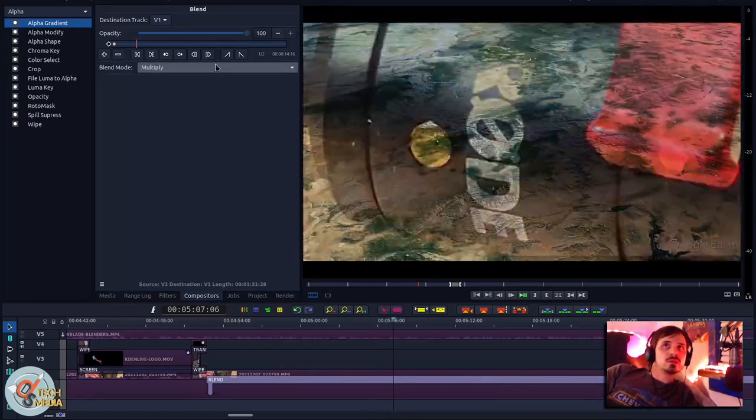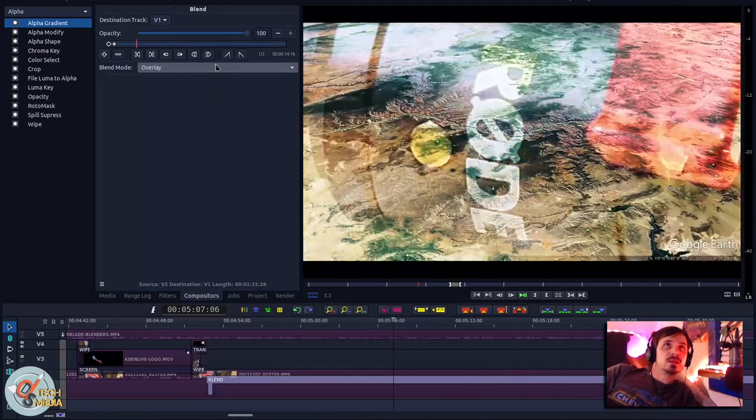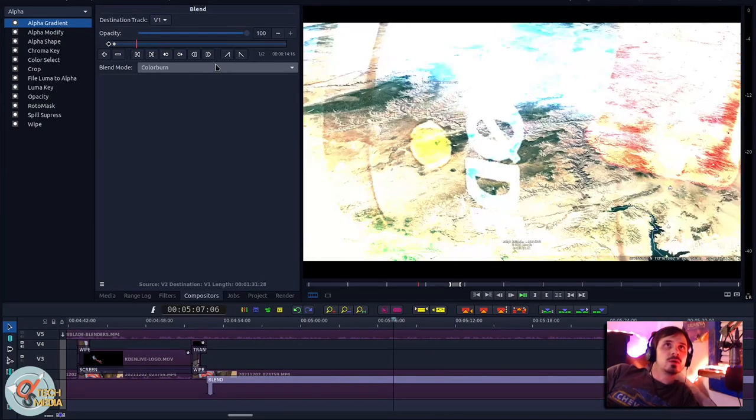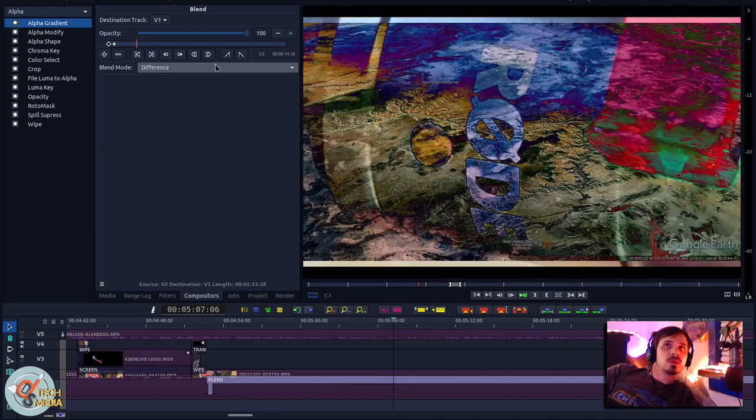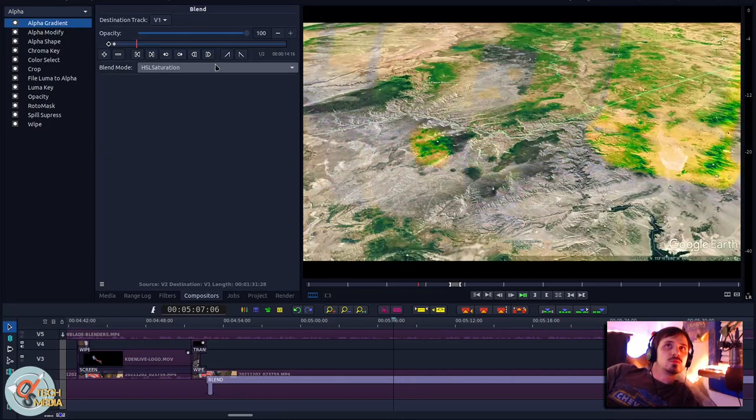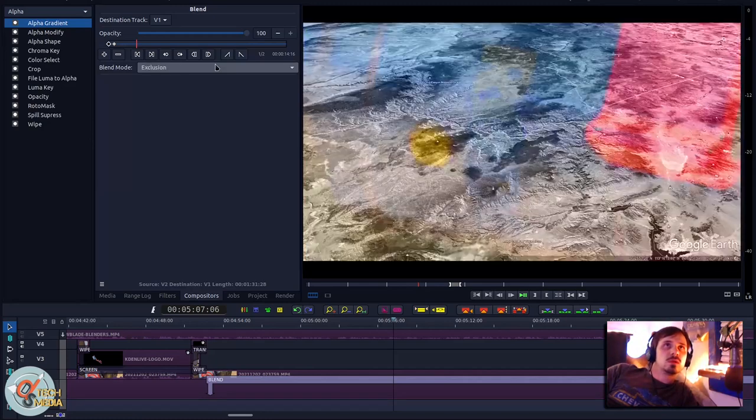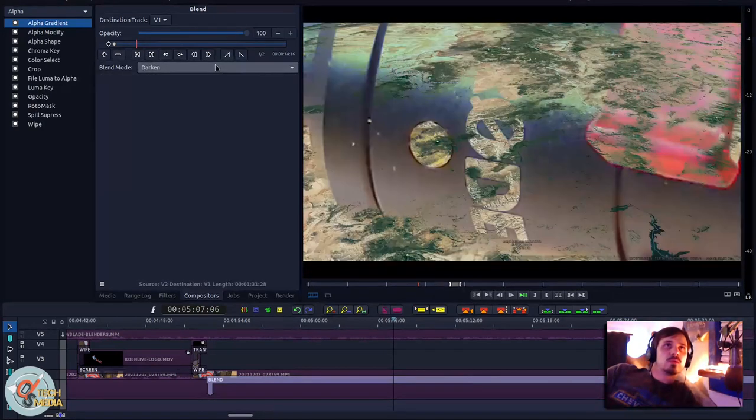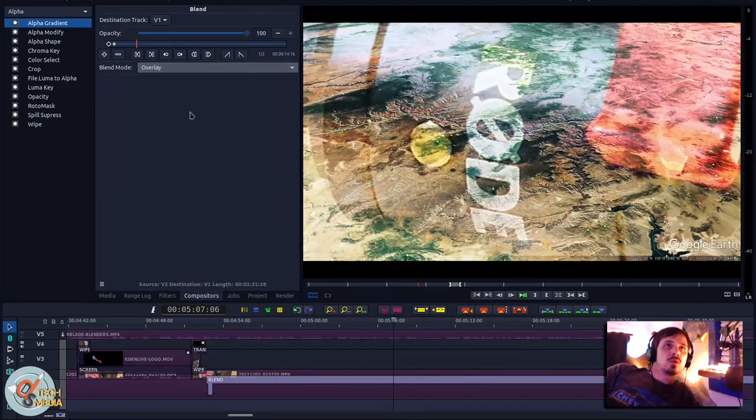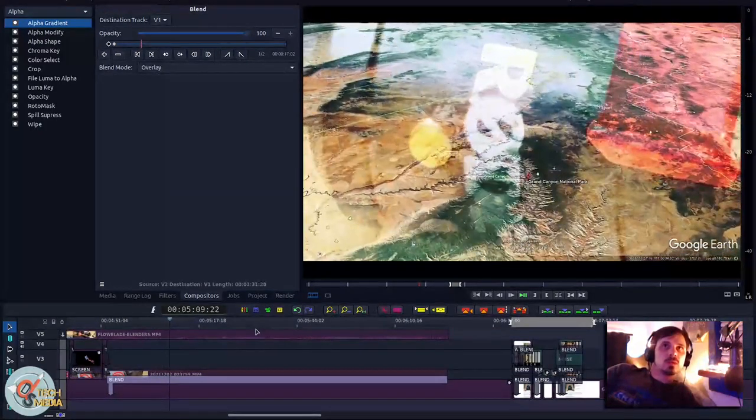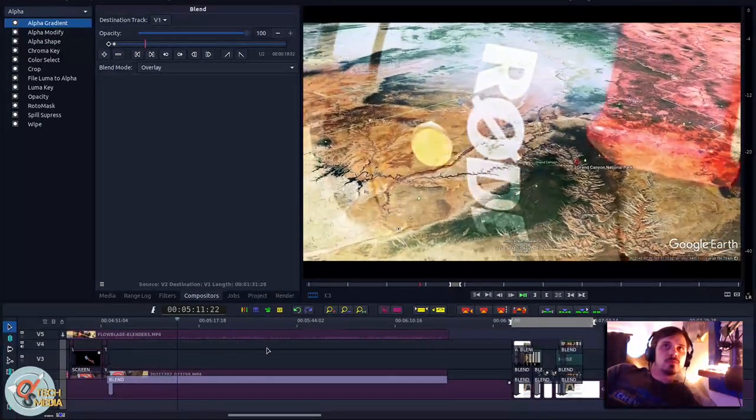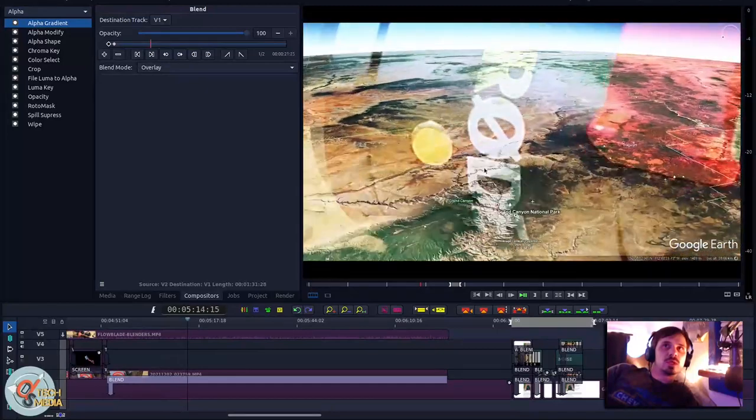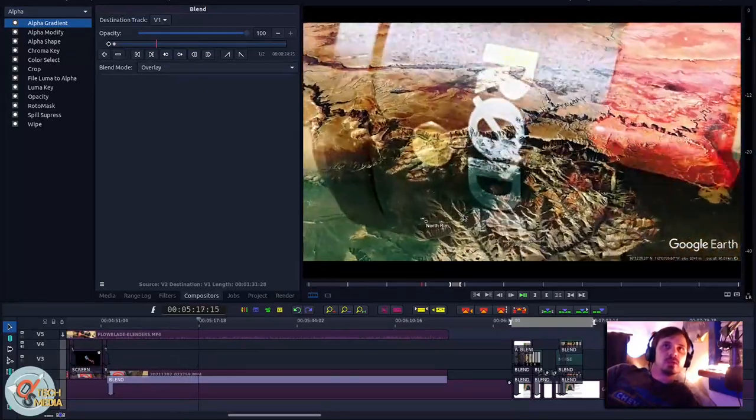This is overlay, this is screen, this is add, darken, lighten, color burn, color dodge, hard light, difference, exclusion, HSL hue, saturation. And basically just going through all of the different ones there. And we're able to get a pretty cool looking composite of both videos present.